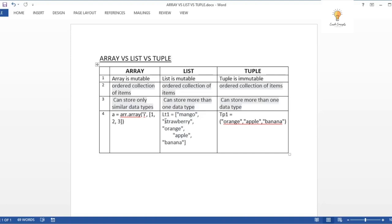For example, in a list with mango, strawberry, orange, apple, banana — mango is at index 0, strawberry at index 1, and so on. They are ordered one after the other. The third difference is that arrays can store only similar data types, whereas lists can store more than one data type — strings, integers, everything together. Tuples also support multiple data types.